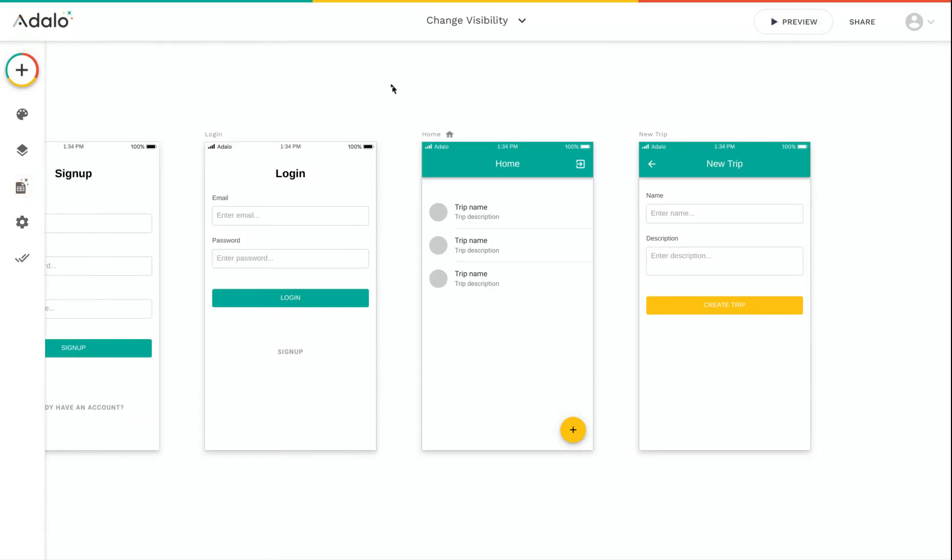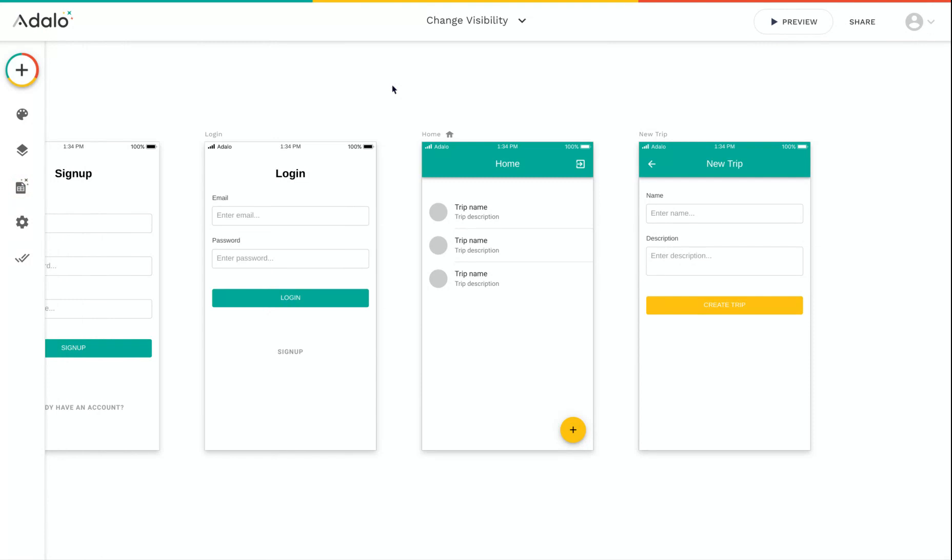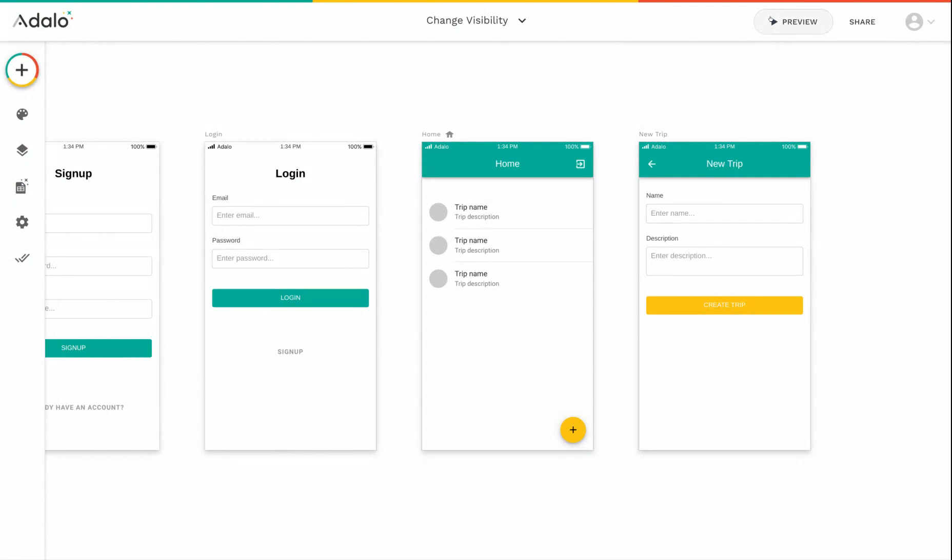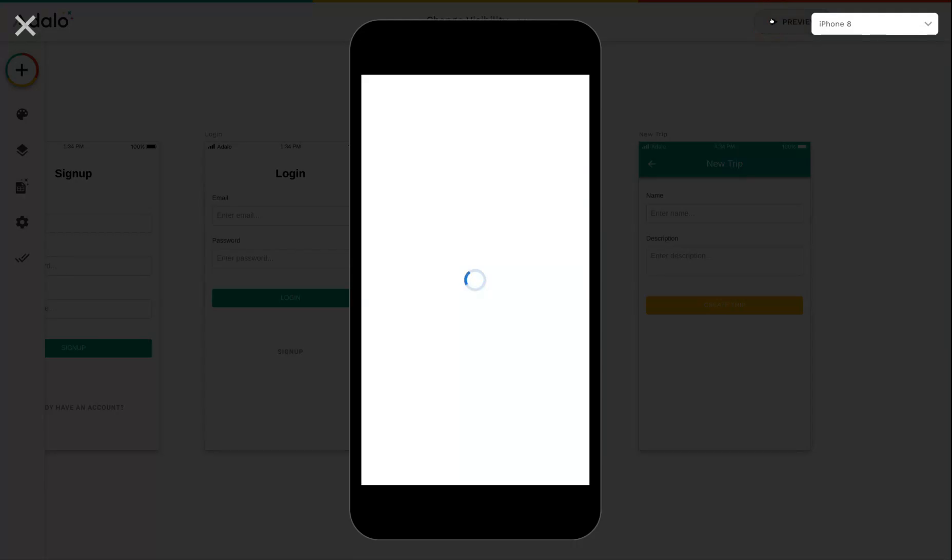Another thing that people commonly use the change visibility option for is for lists that don't have anything in them. So you might have noticed that when I run this app, my home screen looks pretty blank because I haven't created any trips yet.